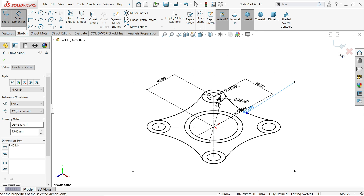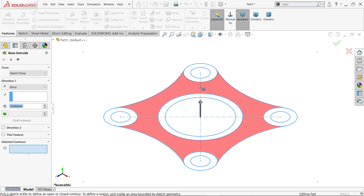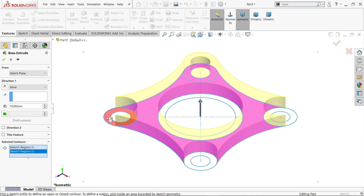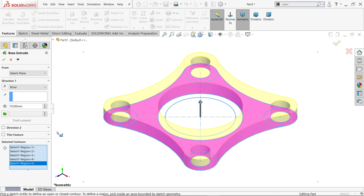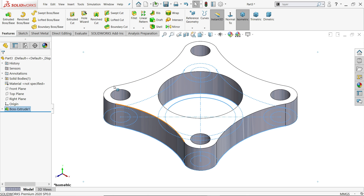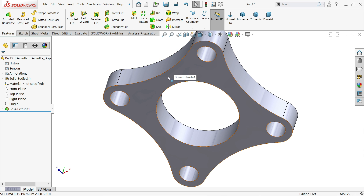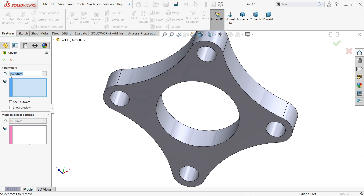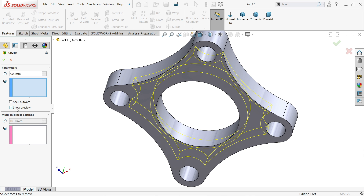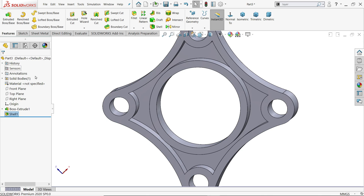Exit the sketch and go to features. Activate the extruded boss base tool to extrude. Since there is more than one geometry, choose all the closed geometries one by one. Keep end condition blind, direction upside, and depth or thickness 20 millimeter. Say yes. Now on the back side there is a shell, so activate the shell tool. Put thickness 5 millimeter, click show preview, and select this face. Say okay.